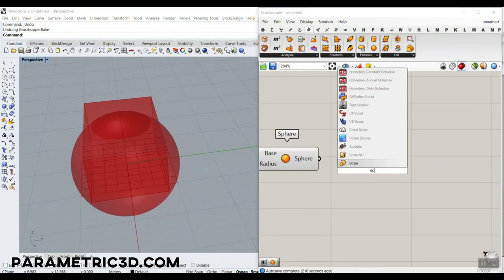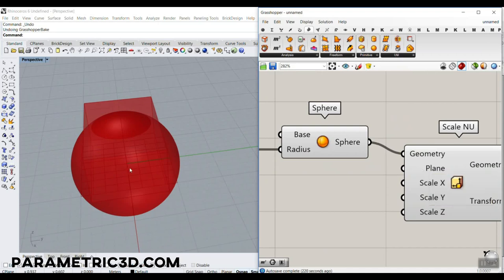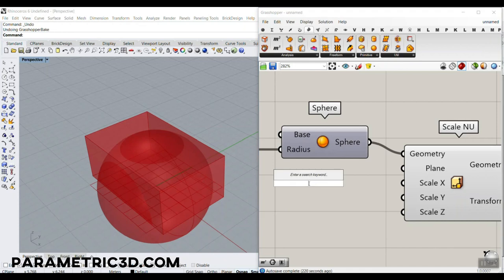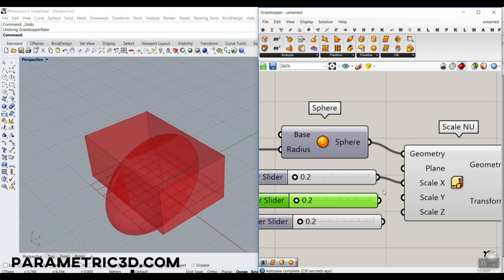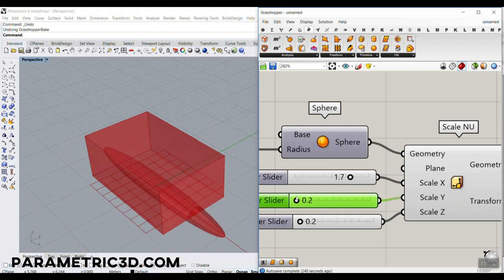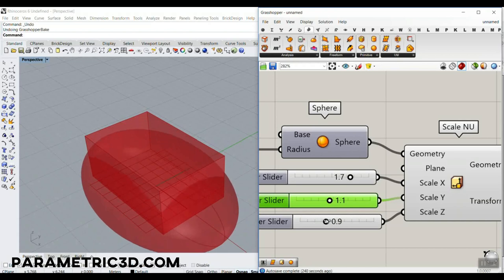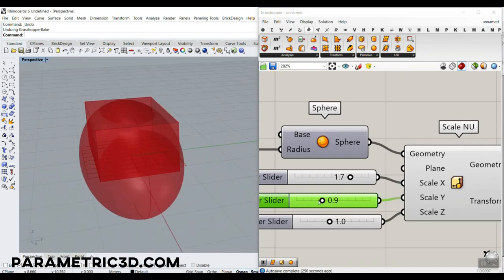Now we can play with the sphere. Let's use Scale Non-Uniform because we want to scale the sphere in the XY plane with different X, Y, and Z scalars. Maybe a range from 0.2 to 2.2 for each direction. You can see that we can scale this in the X direction, the Y direction, and the Z direction. That's it — really simple. We can control that and produce different results.